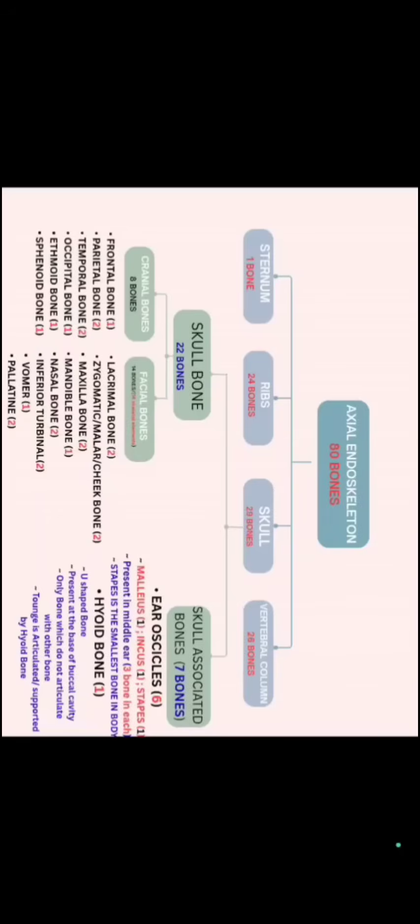Cranium, which is made of 8 bones: frontal, parietal, temporal, occipital, ethmoid and sphenoid. We have 1 frontal,